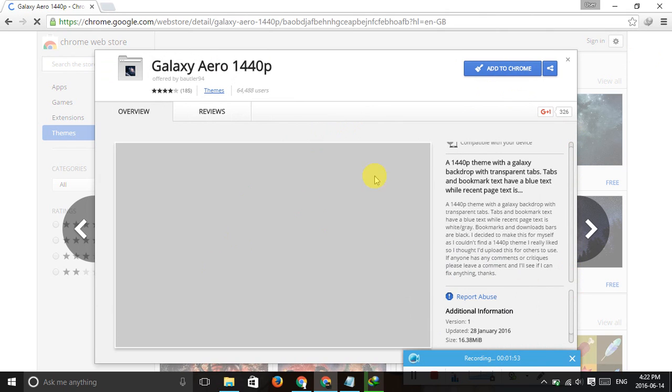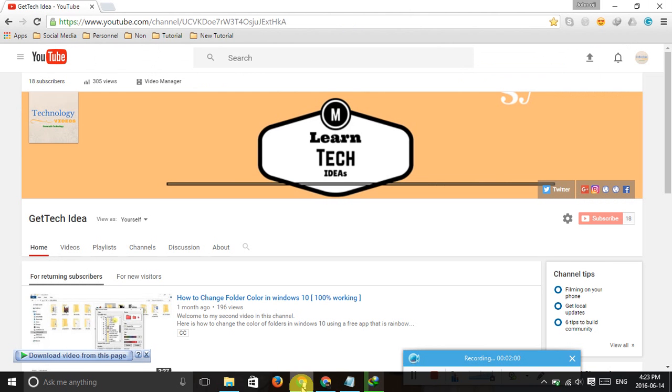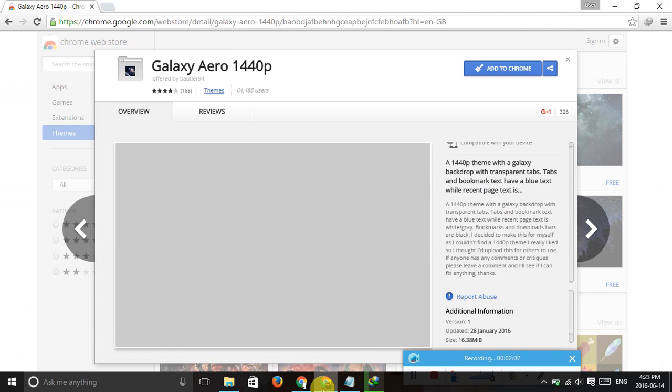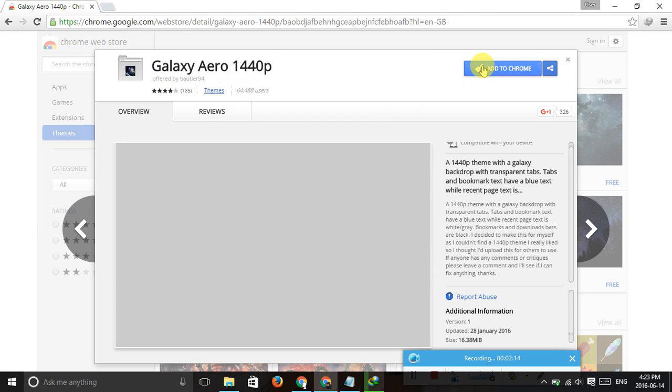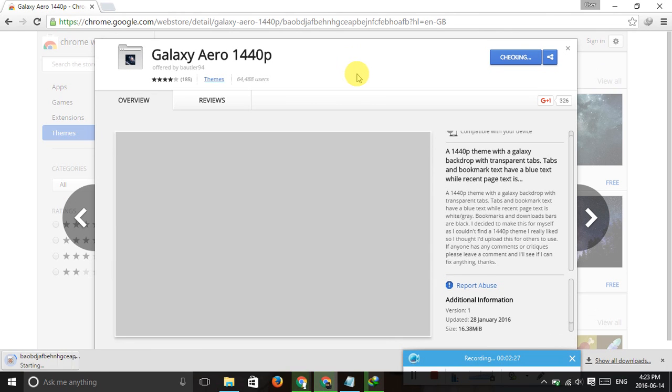It takes a long time because internet is not good here. This is my channel, Get Tech Idea. Don't forget to like and subscribe. Click this 'Add to Chrome' and it's checking.